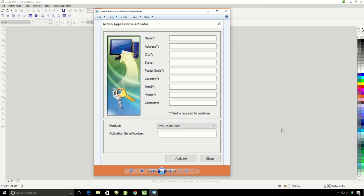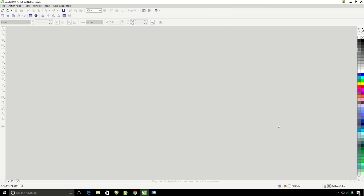If the activation window does not, you can manually open it inside of CorelDRAW by going to the Action Apps, Help, and clicking on the License Activator.